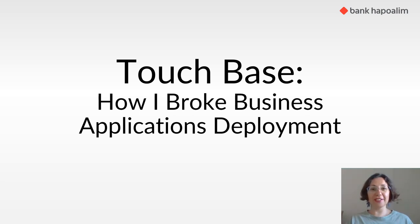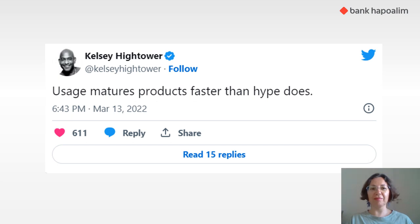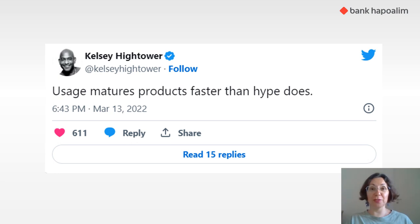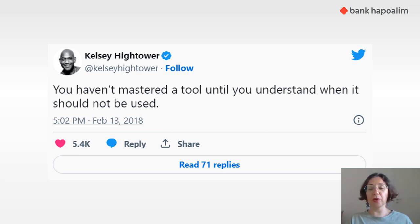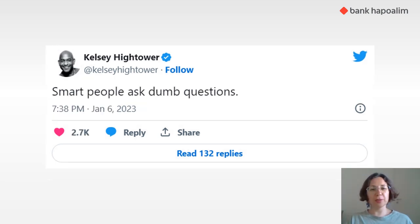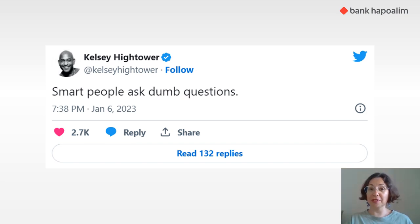I was told that the key to a successful session is quoting Kelsey Hightower. Usage matures products faster than hype does. One more quote: you haven't mastered a tool until you understand when it should not be used. And: smart people ask dumb questions. Kelsey said nothing about dumb answers, so you're welcome to ask me questions later on Slack.